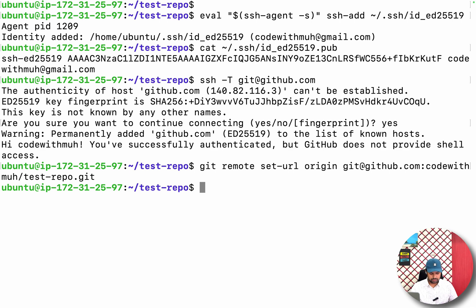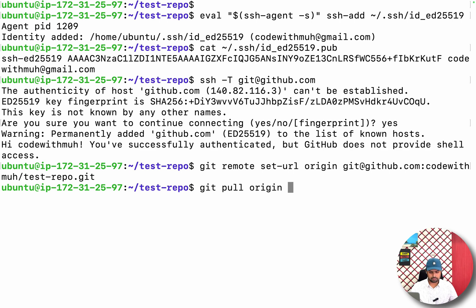Then now if I try to pull the changes again, git pull origin main...